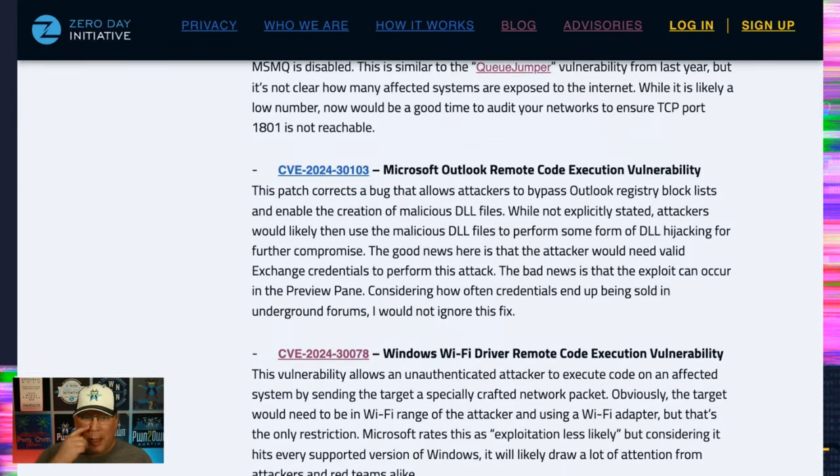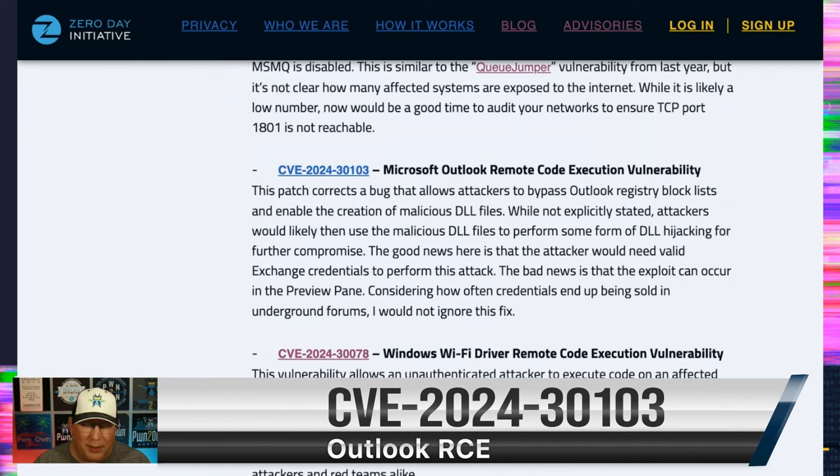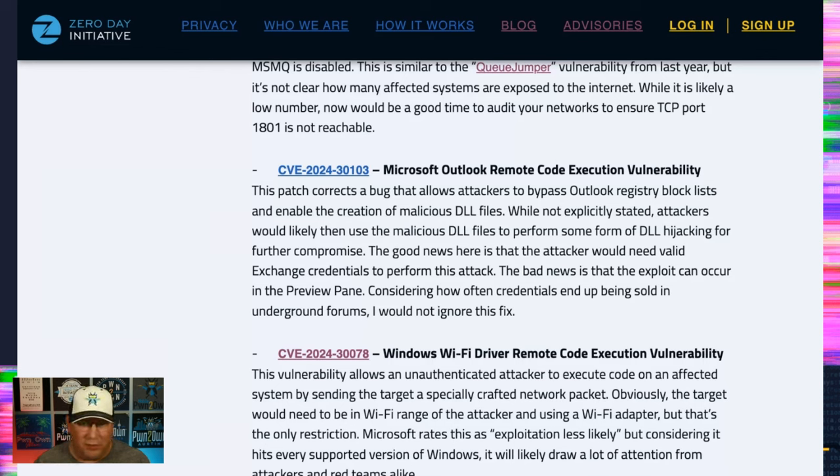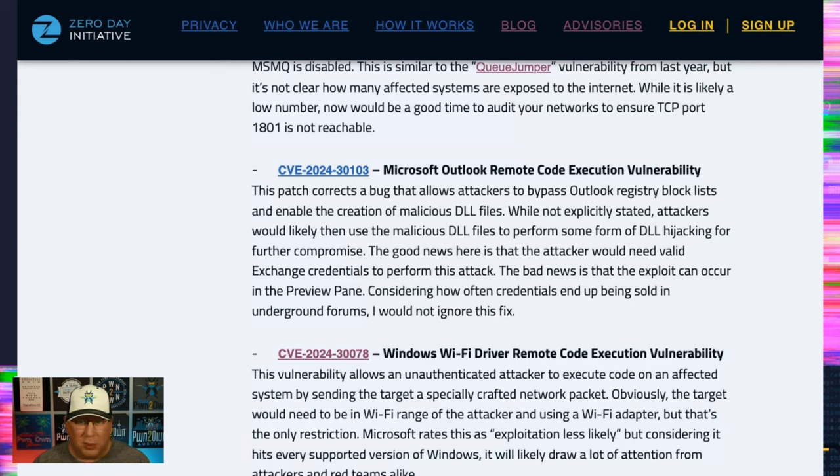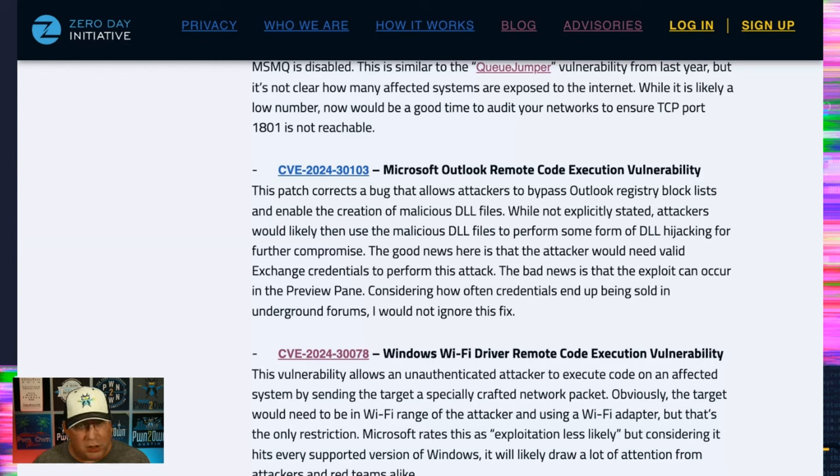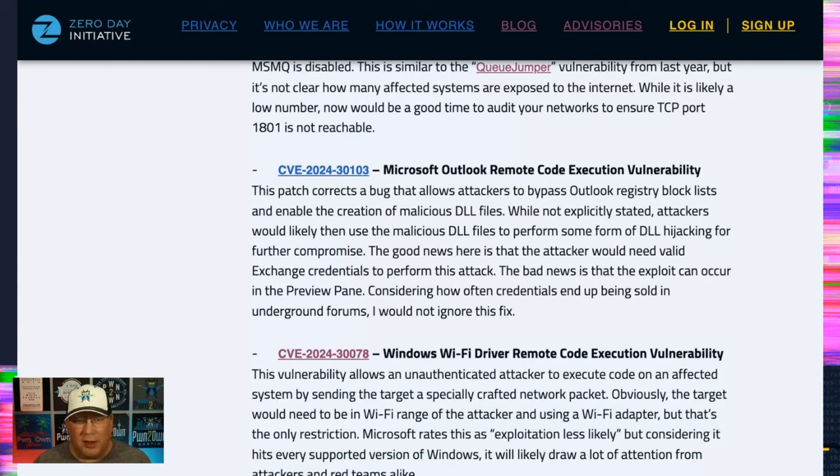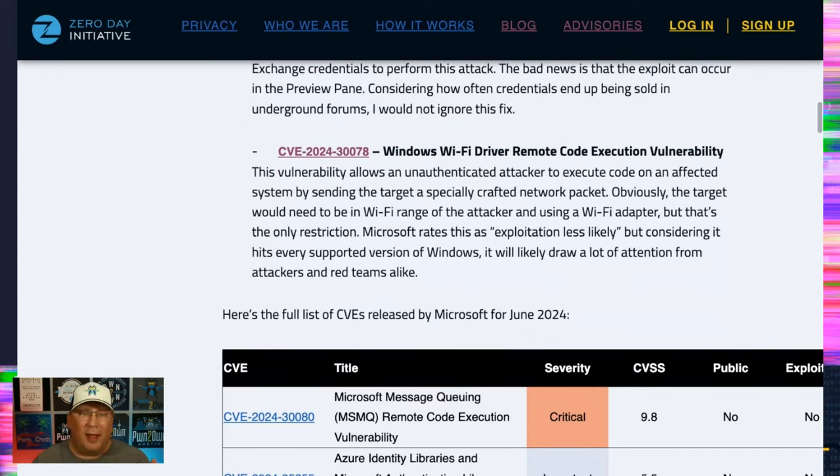Next up is an Outlook remote code execution vulnerability. Hooray! Preview pane is an attack vector. I know. This one is weird because it does require exchange credentials. But let's face it, if you've got a buck 98, no dark web access, then you can get exchange credentials pretty easily these days. This one is not direct code execution. However, it will allow an attacker to load a malicious DLL file on your system. Presumably, they would come back and then do some sort of DLL hijacking using that malicious DLL that they just placed. Pretty interesting. Anytime the preview pane is an attack vector, it gets some attention.